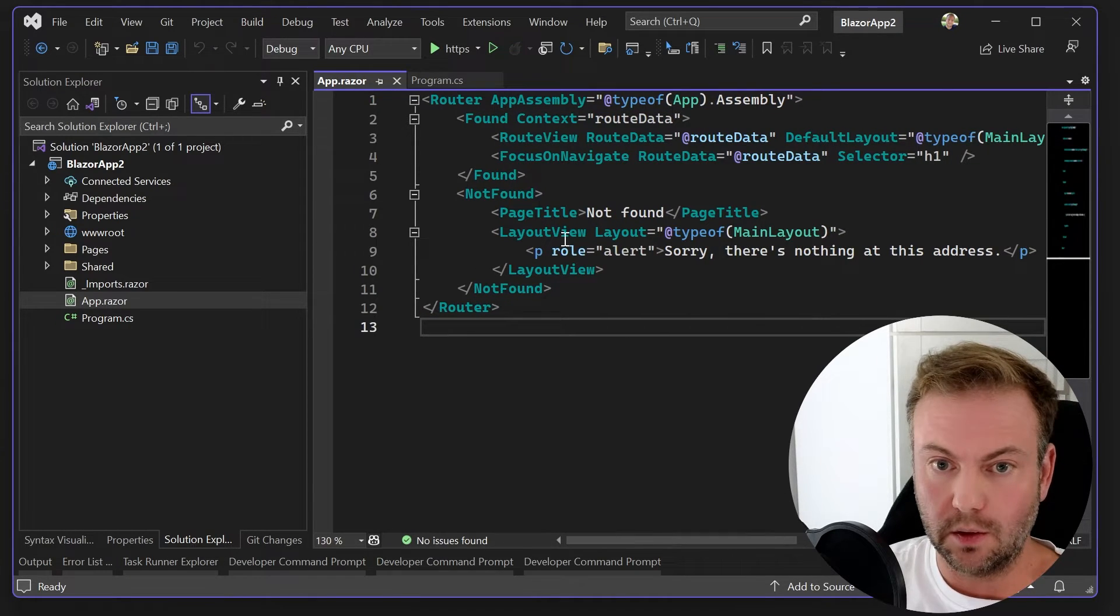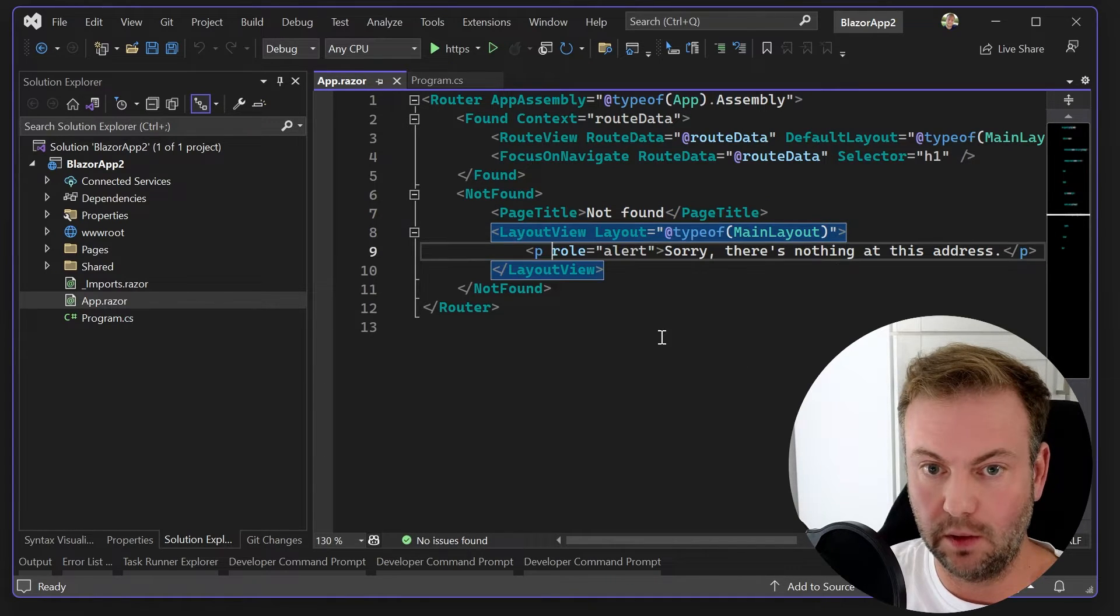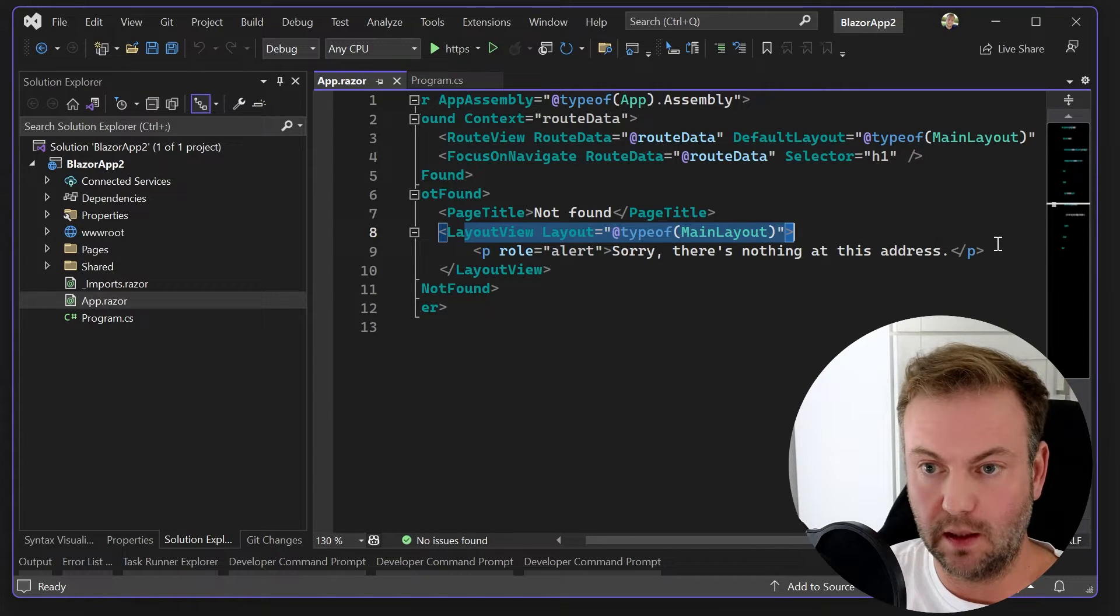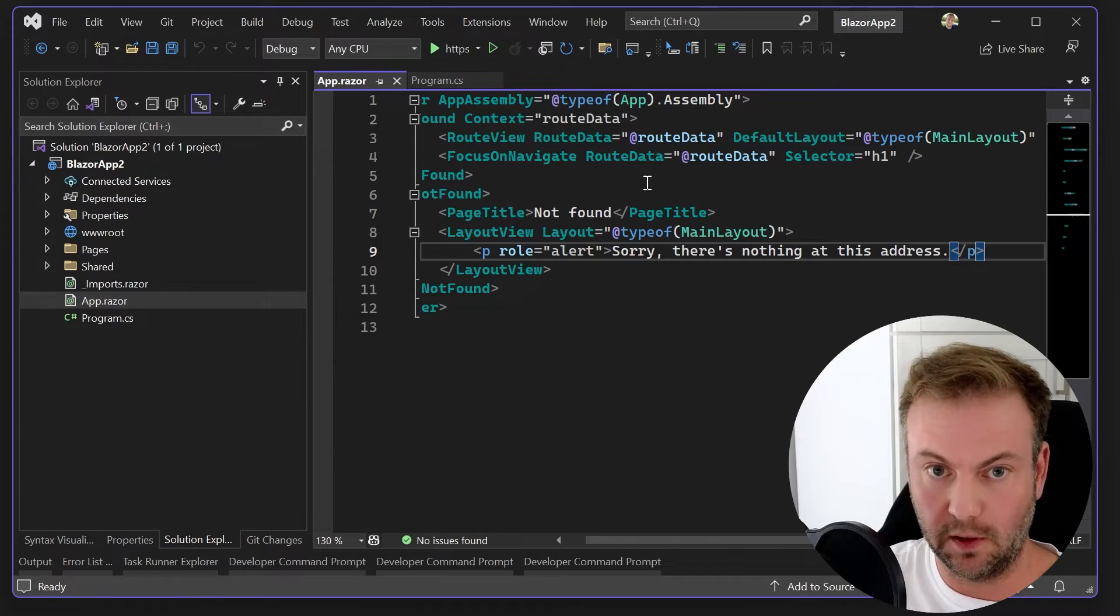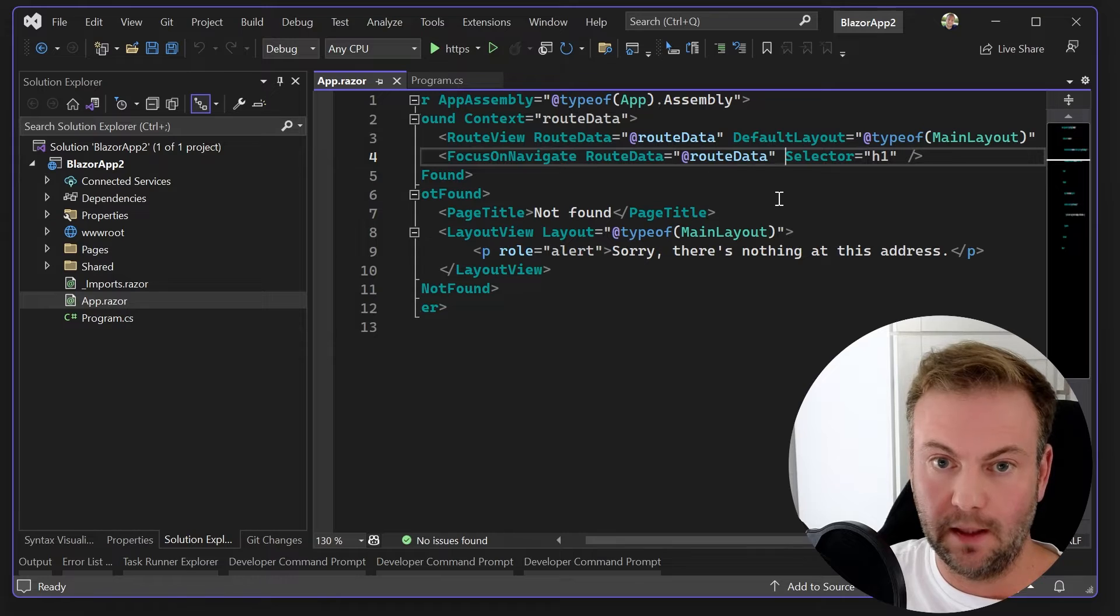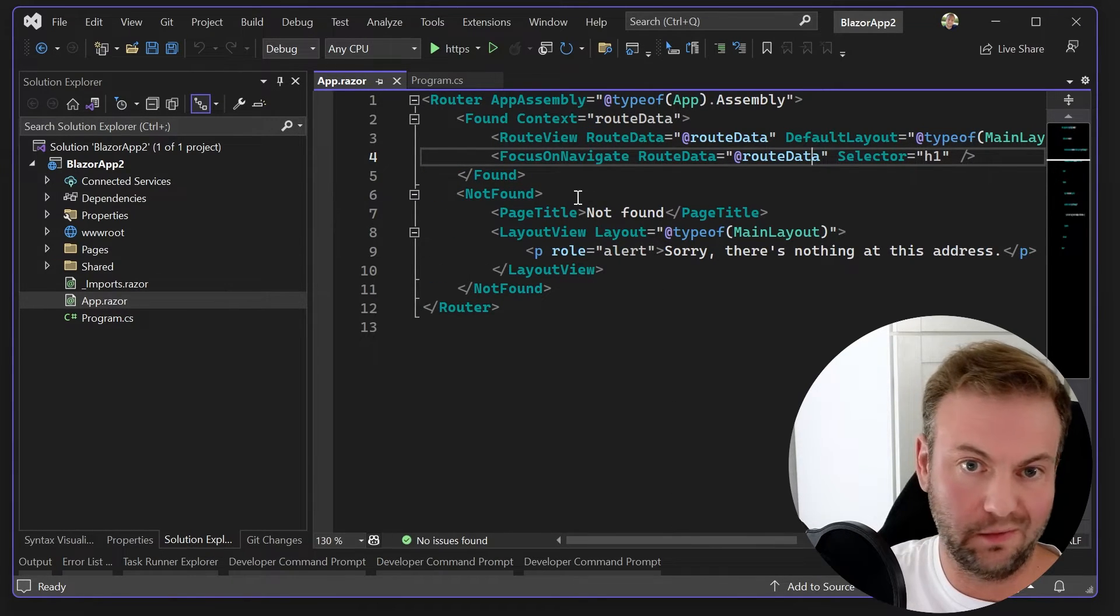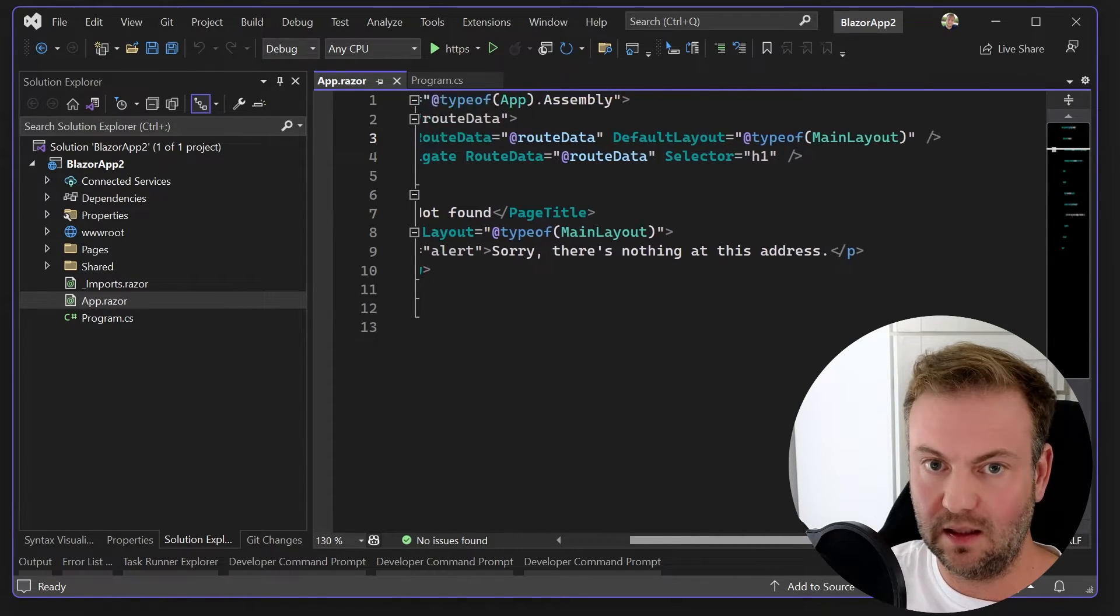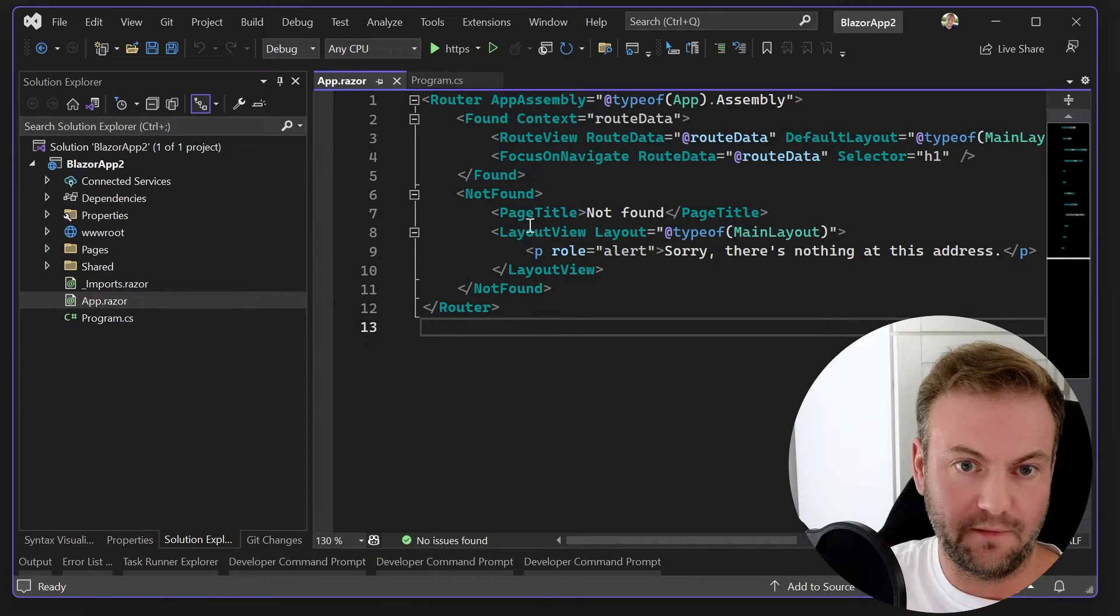So, okay, so we have here not found, and layout view. So that's just something, which is a component kind of thing, or whatever it is, based on if they're using tailwind or bootstrap, whatever. So focused on navigate to the H1 selector and route data, and that's kind of it. All right, so nothing here. This route view, I think that that is normal.